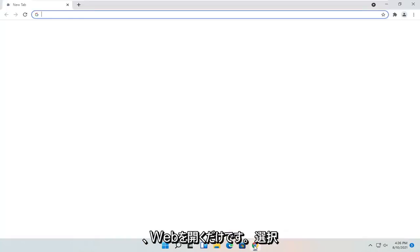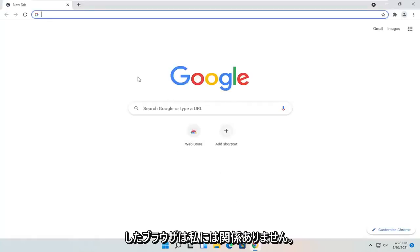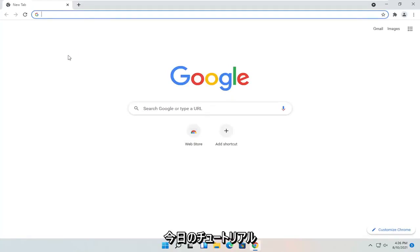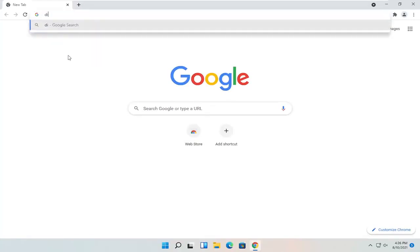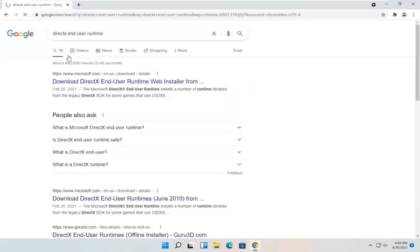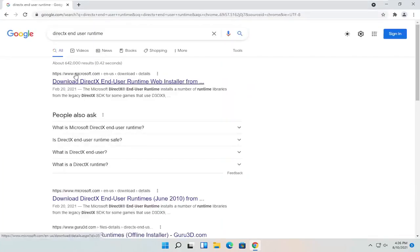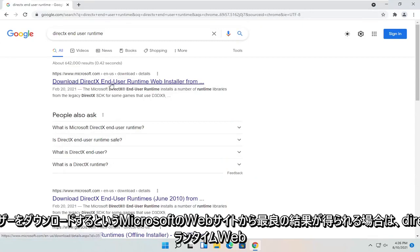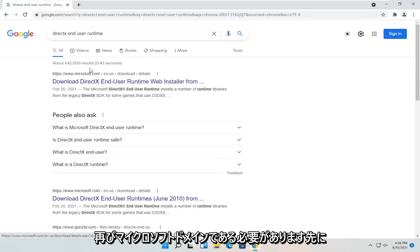All you have to do is open up a web browser of your choice. We're going to open up Google Chrome for today's tutorial and you're going to search for DirectX End User Runtime. One of the best results should be from the Microsoft website — this is the Download DirectX End User Runtime Web Installer. It should be a Microsoft domain, so go ahead and open that up.